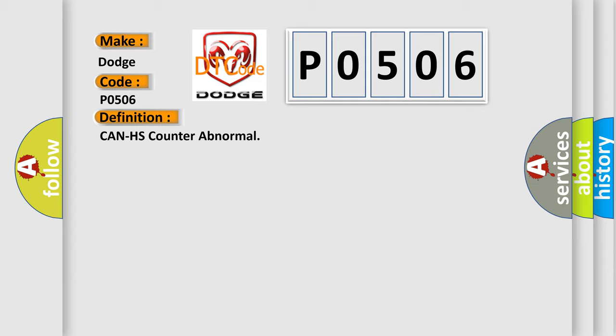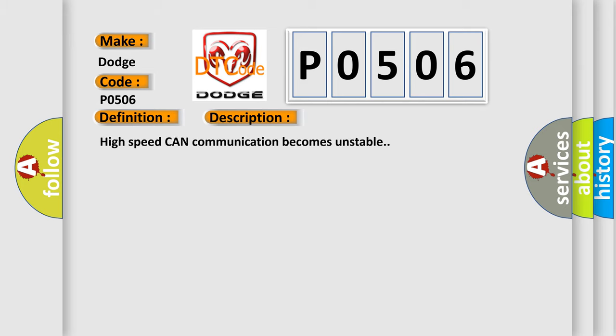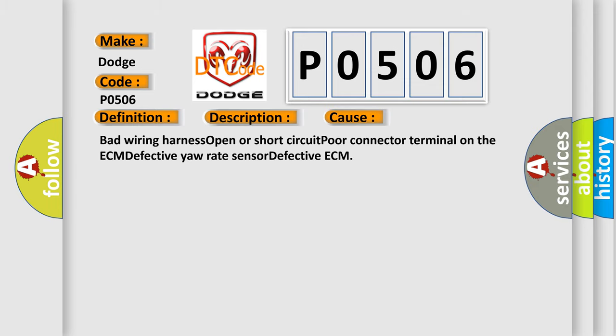And now this is a short description of this DTC code. High speed CAN communication becomes unstable. This diagnostic error occurs most often in these cases: bad wiring harness, open or short circuit, poor connector terminal on the ECM, defective yaw rate sensor, defective ECM.